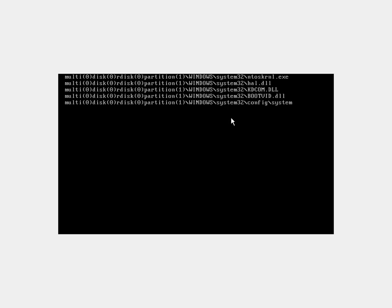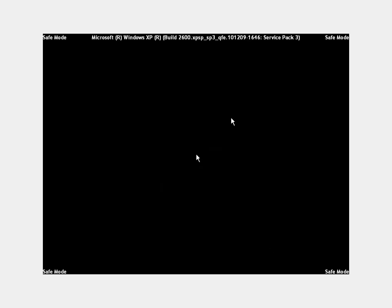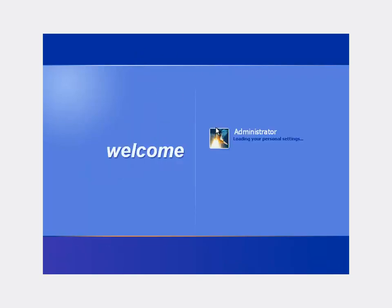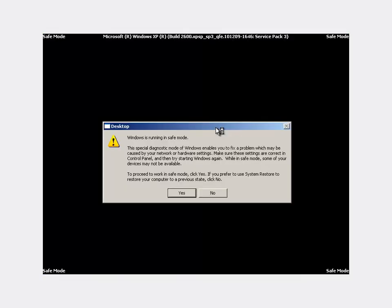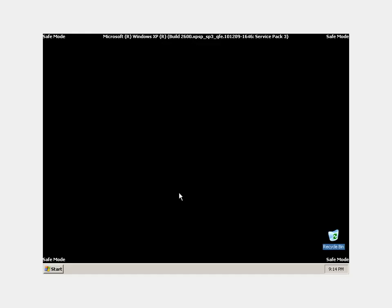Just hit enter there and it'll give you all this weird junk you don't have to worry about. Then you'll see that it'll boot into Windows in safe mode. It might look a little funky, it's all black. It's just because it's only loading the stuff that it needs so that it won't load the virus as well.